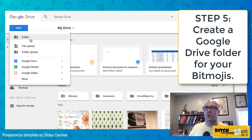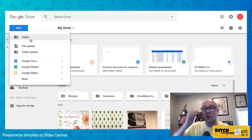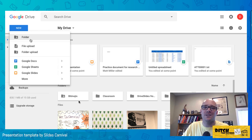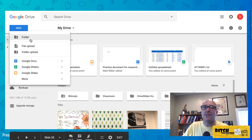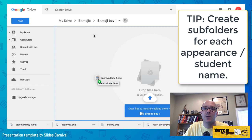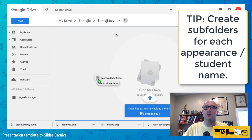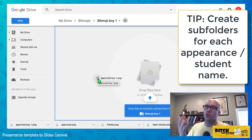If your school uses Office 365 or another platform, that works fine too. In Google Drive, click 'New Folder' and create one called 'Bitmojis.' Inside that, create a subfolder — for example, 'BitmojiBoy1' — representing that first appearance. If you're making one for each individual student, you could name the subfolder after them. Then drag the downloaded files and drop them into the folder.